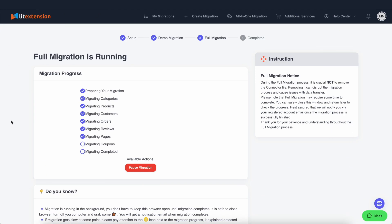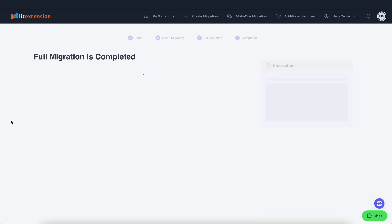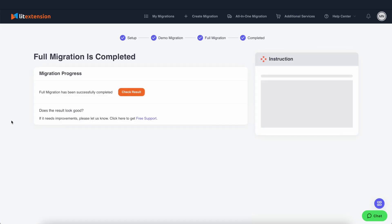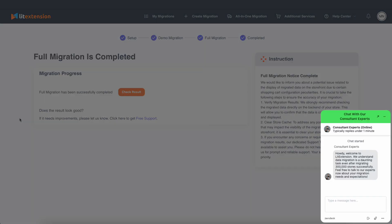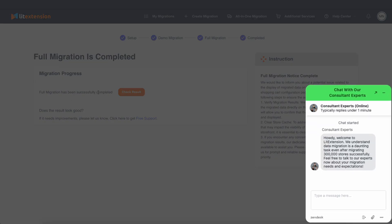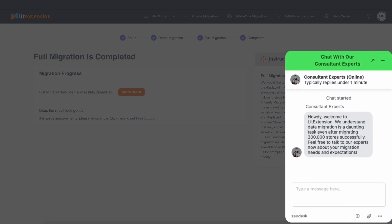And that's it. You've successfully got your BigCommerce API credentials and are ready to start your migration. If you need any further assistance, our support team is always here to help.